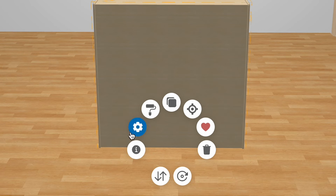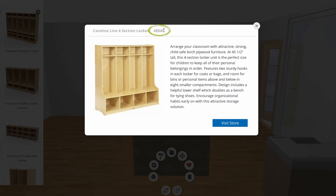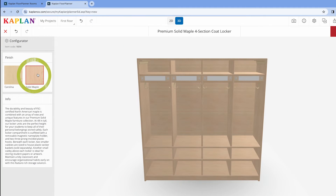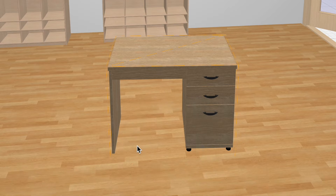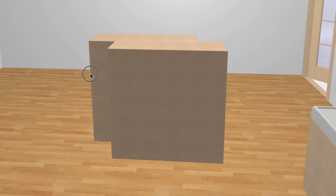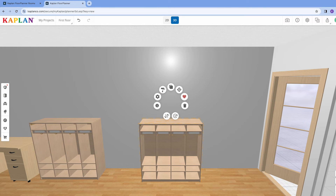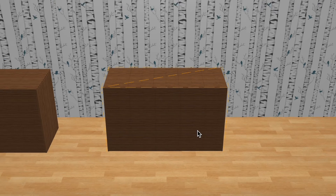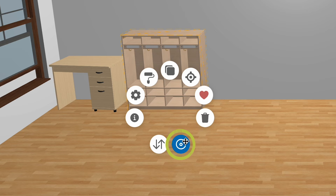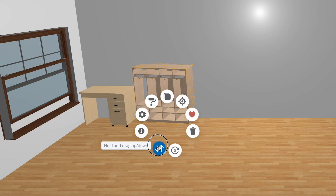Here are the icons to know. Info: this shows you the details on this element as well as the product number that correlates to our product pages. Settings: this brings up a menu showing info as well as any colors, finishes, or configurations the furnishings come in. Roller Paintbrush: this is how you change design styles. Copy: this copies the element and automatically pastes it to be moved around. Center: this will re-center your room design point of view. Heart: this adds the element to your favorites, which will populate in the sidebar menu. Trash can: to quickly delete an element. Rotate: to rotate the individual element. Up and Down: to adjust where the element rests vertically.